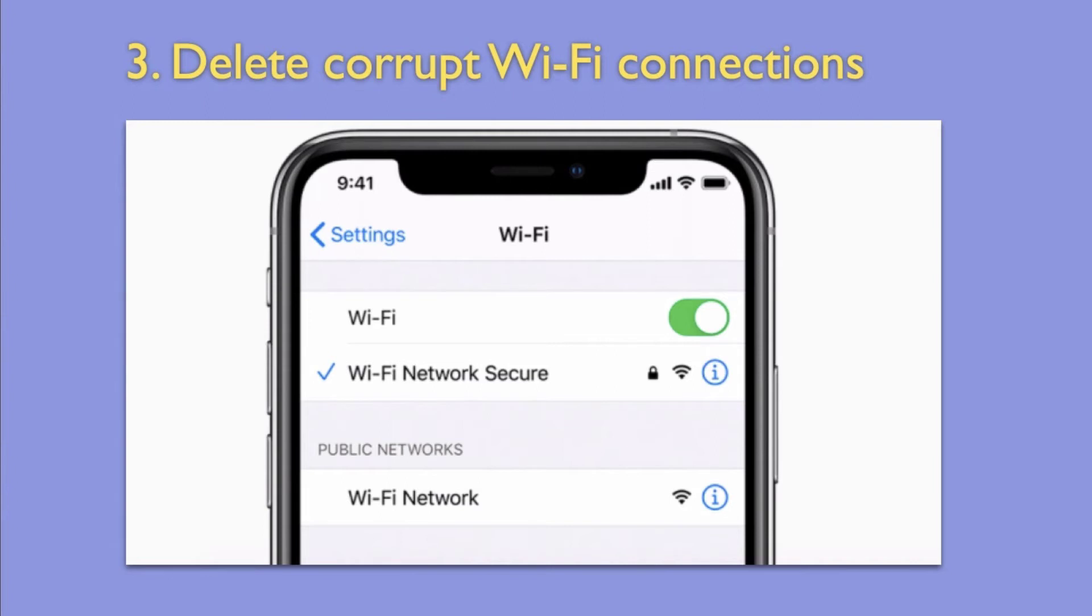Sometimes we go to different places and connect to the Wi-Fi devices there and forget to delete even if we are not going to go there again. It is better to delete extra Wi-Fi networks from your phone as they might be causing the trouble.